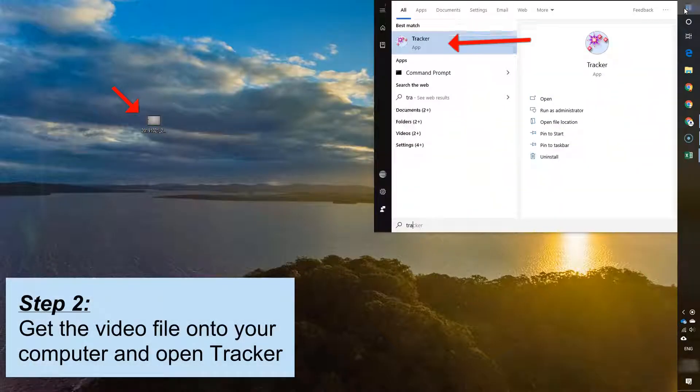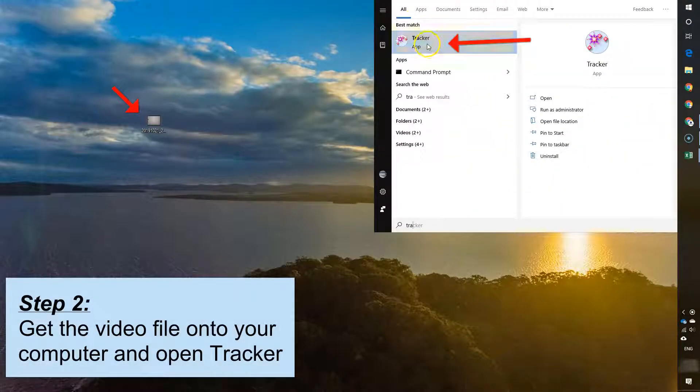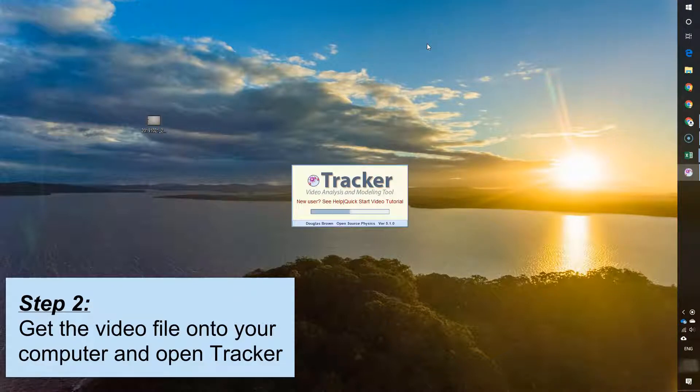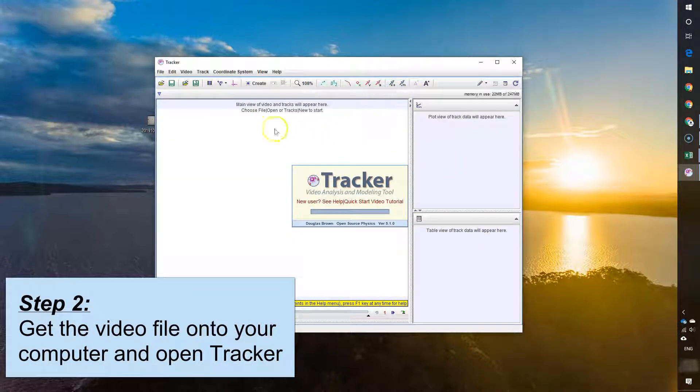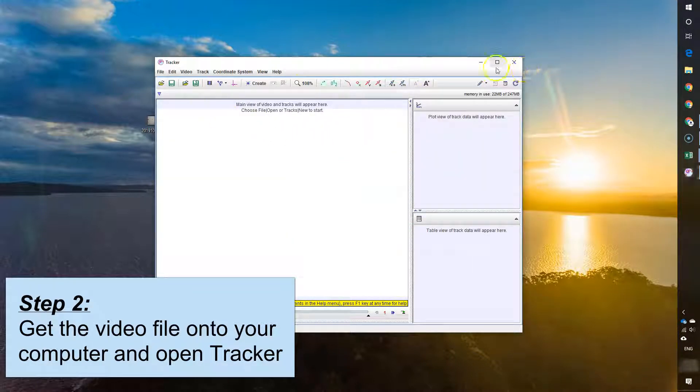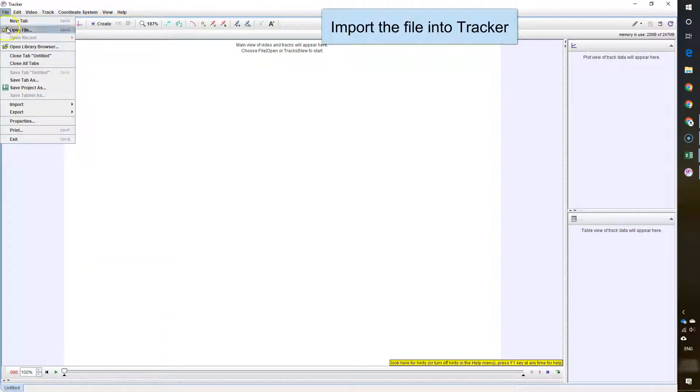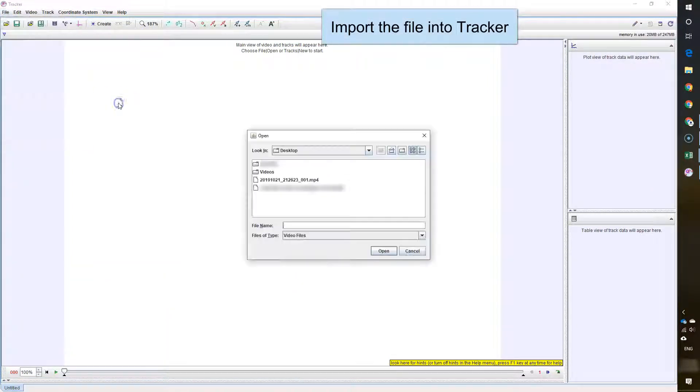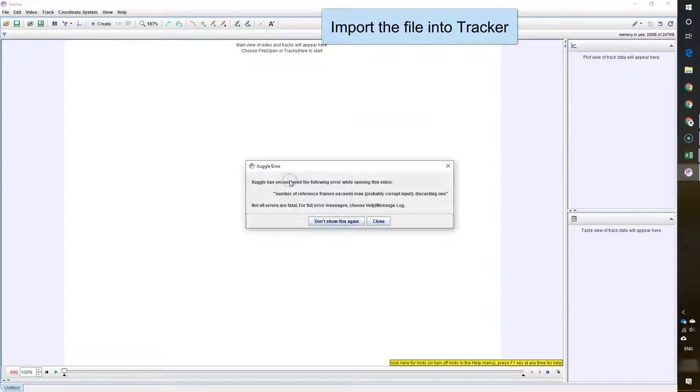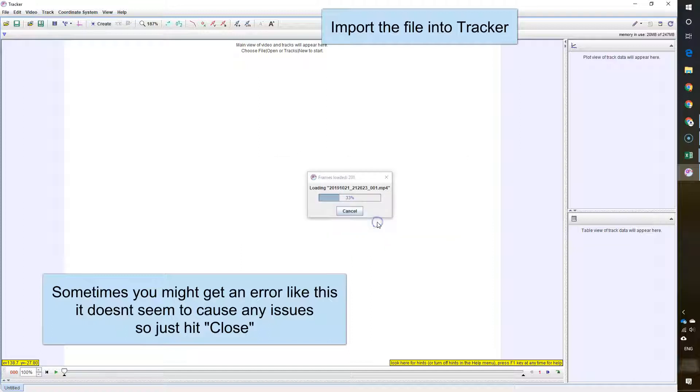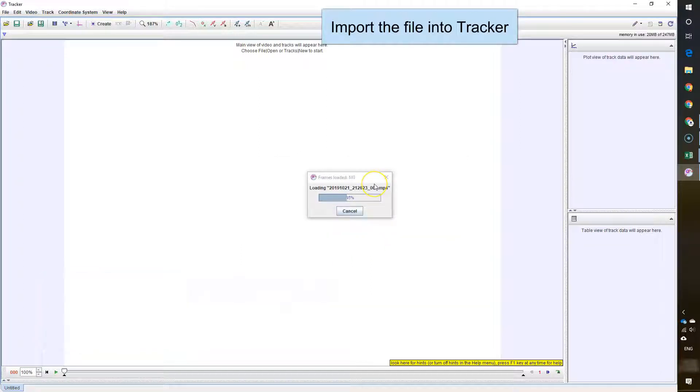So now we've got our video file on our computer. What we do is we open up Tracker and we import the file into Tracker. Here I am selecting my video file. Sometimes you might get an error message like this. It doesn't usually cause any issues.